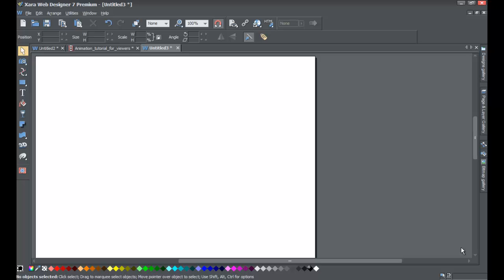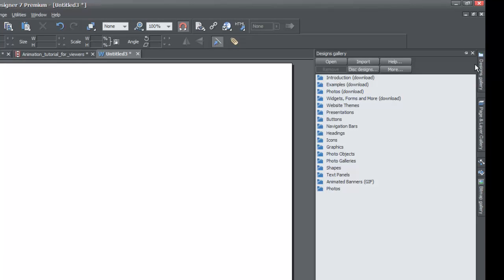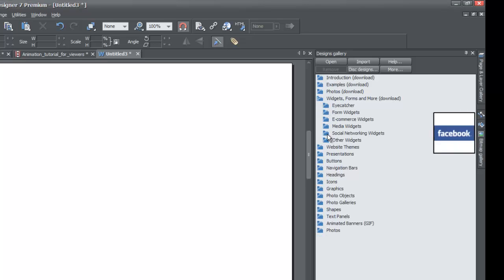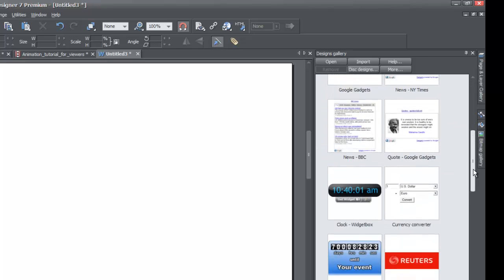The first thing you want to do is open up your existing website. Once you open the website you want to add search functionality to, go to the designs gallery in the upper right-hand corner, click on it, and lock that panel. Then look for the folder that says 'Widgets, Forms, and More,' left-click on that folder, and it'll bring up a list of subfolders. Then look for the folder that says 'Other Widgets' and left-click on that to bring up a list of all the other widgets.